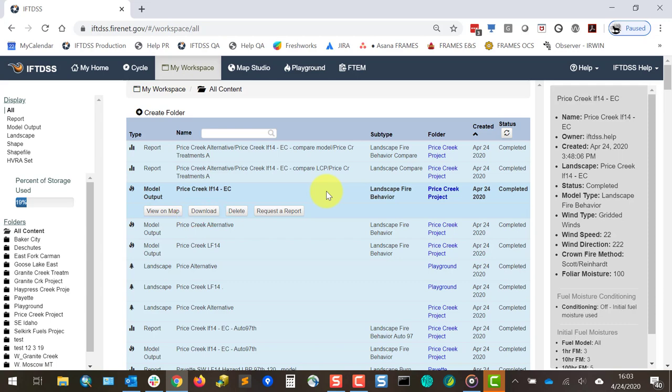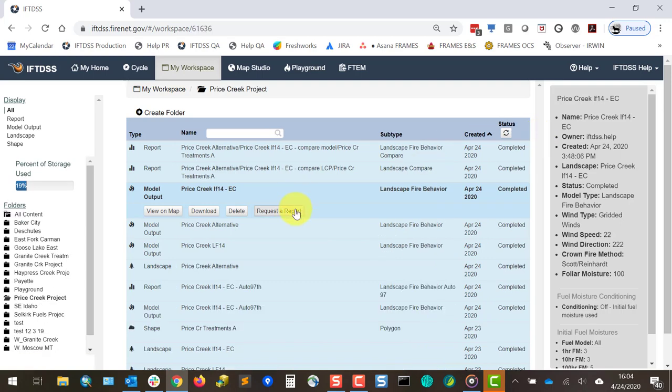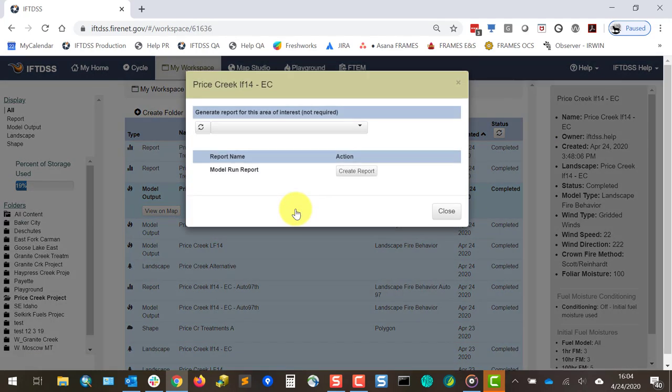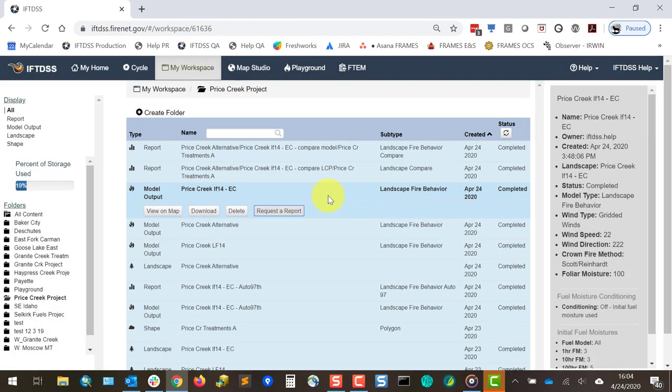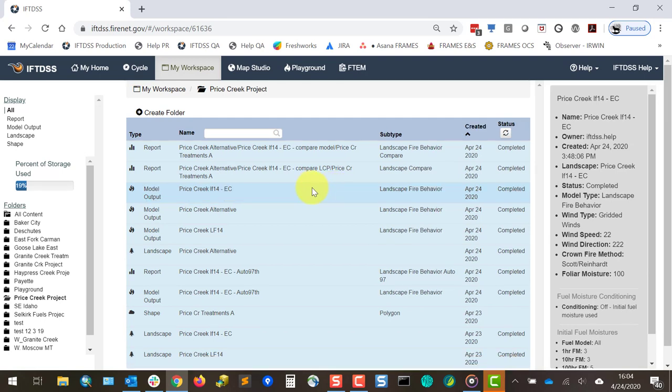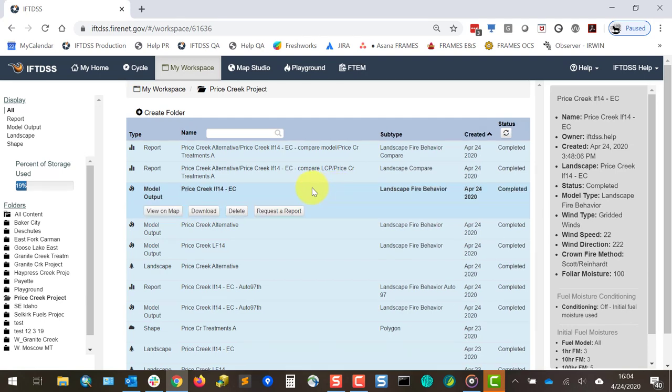You'll also notice a status column in this file list. This can be refreshed, so if you have a file that is building or processing, that can be seen here. Many of these files also have the option to request a report, which generates a downloadable summary report for all the features or outputs within that file.